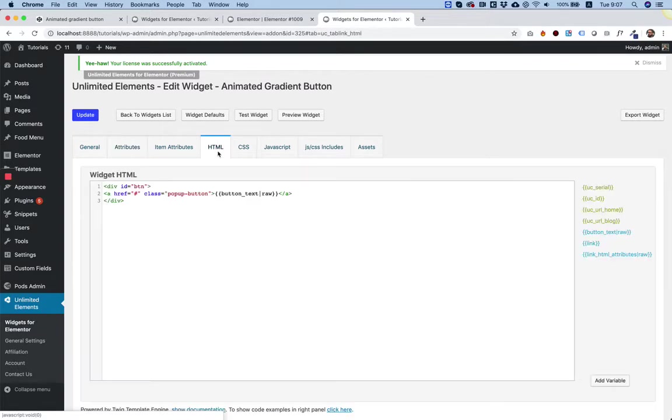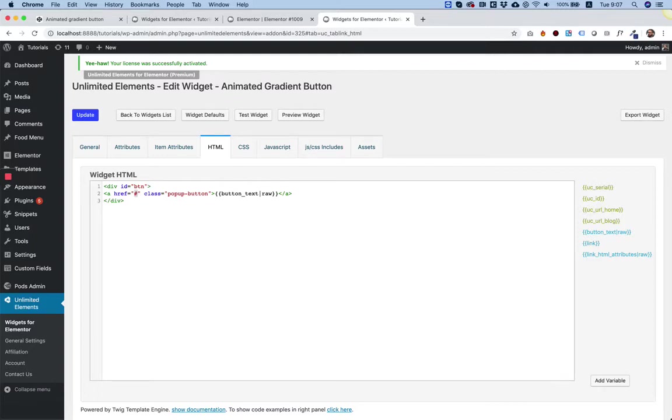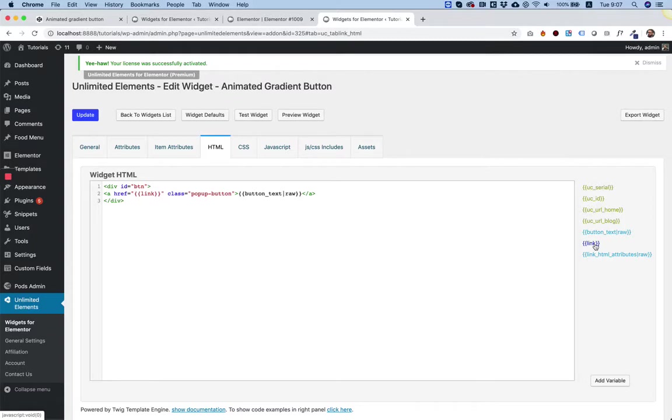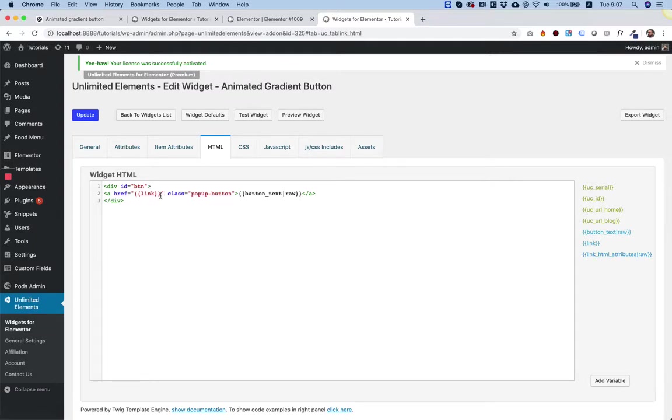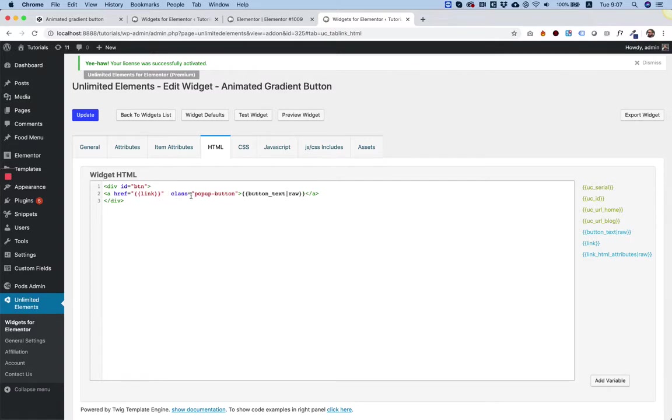I'm going to give it a name and a default value. Inside of the HTML, this field has a two-step process. The first step is replacing the href, which is actually the link itself. This is the attribute that we've added. The next step is adding the link attributes. The link attributes are the follow, nofollow, and the target, open a new window or blank. We add that after the href. Not inside of the href, but after the href.